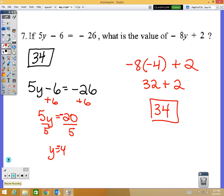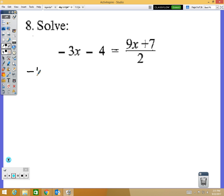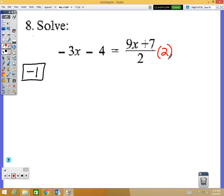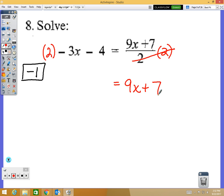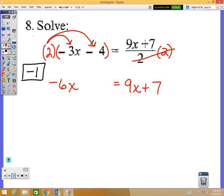Question 8: the answer is x equals negative 1. This problem has a variable on both sides. Before getting rid of that variable on the right, I first need to get rid of the fraction — so I multiply each side by 2. That leaves 9x plus 7 on one side. On the other side, distributing the 2: 2 times negative 3x is negative 6x, and 2 times negative 4 is negative 8.